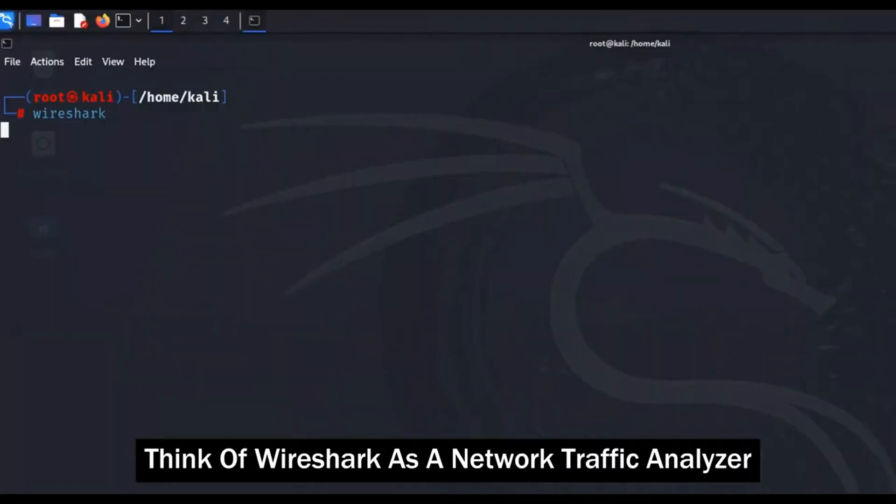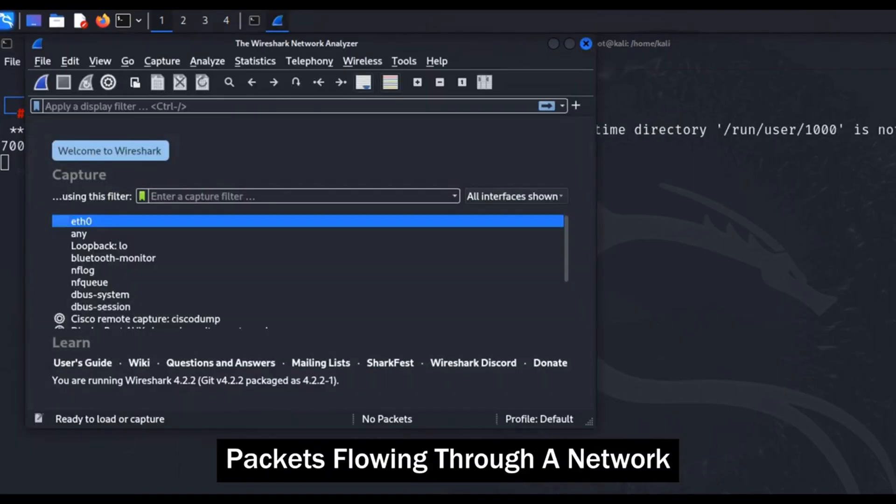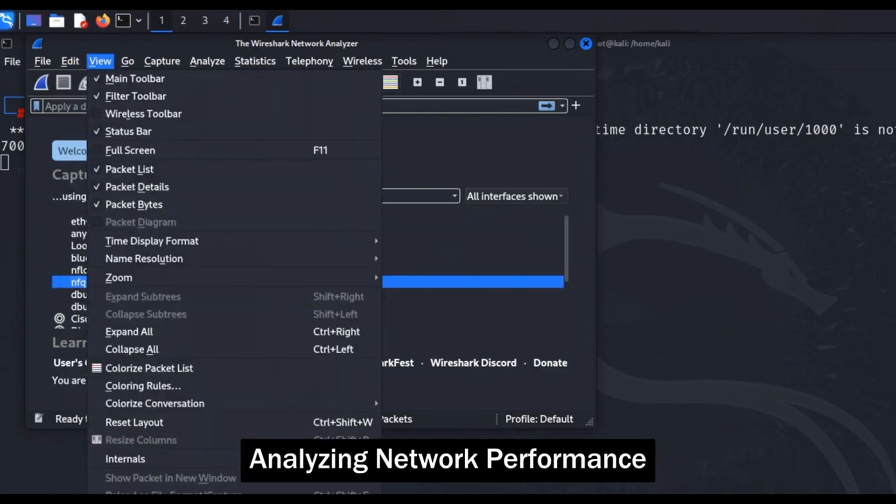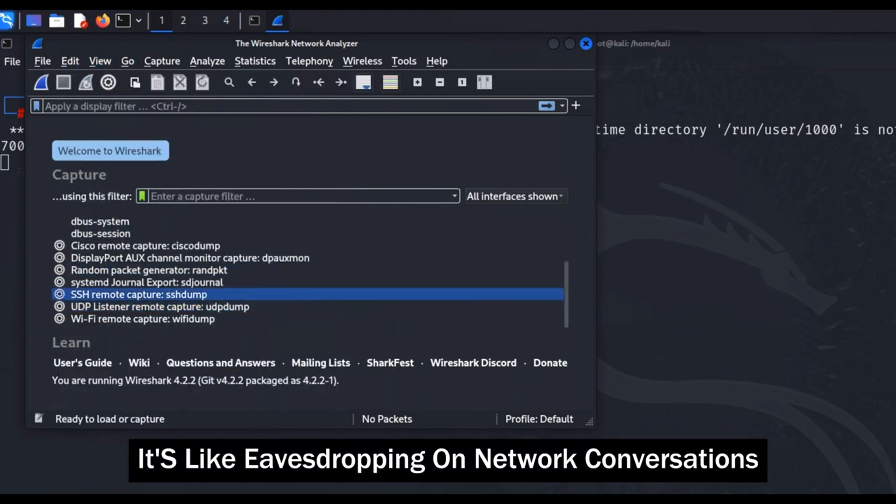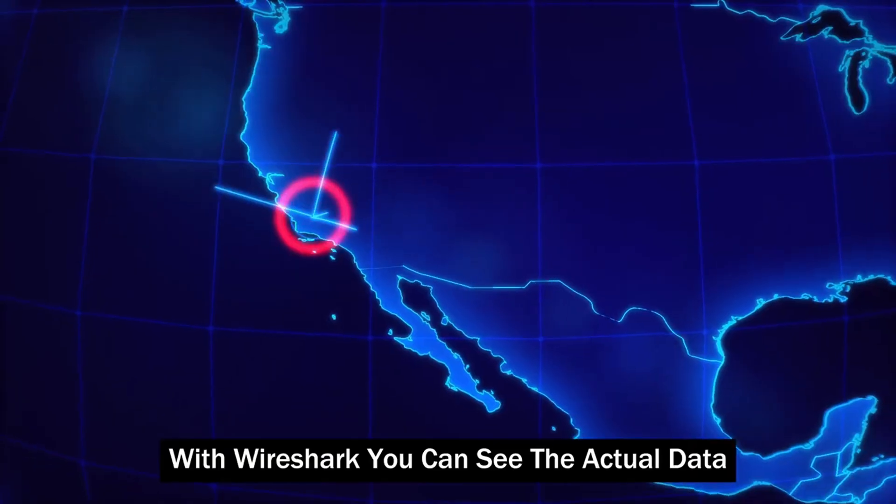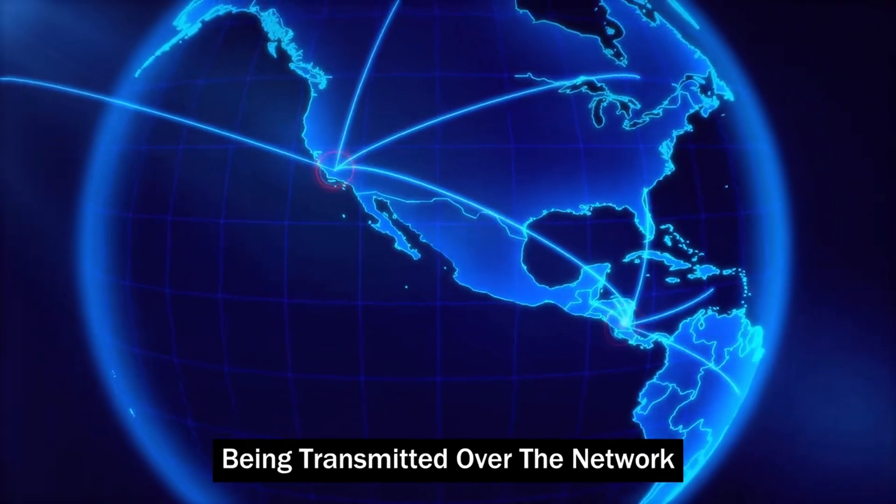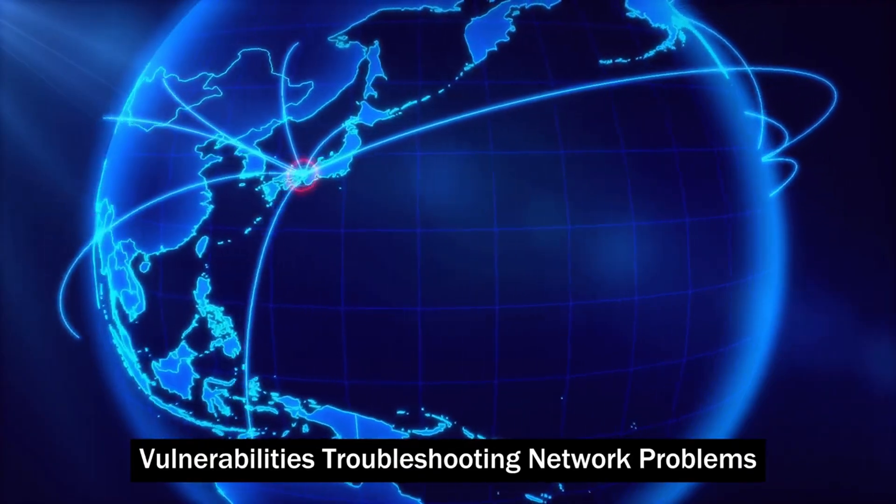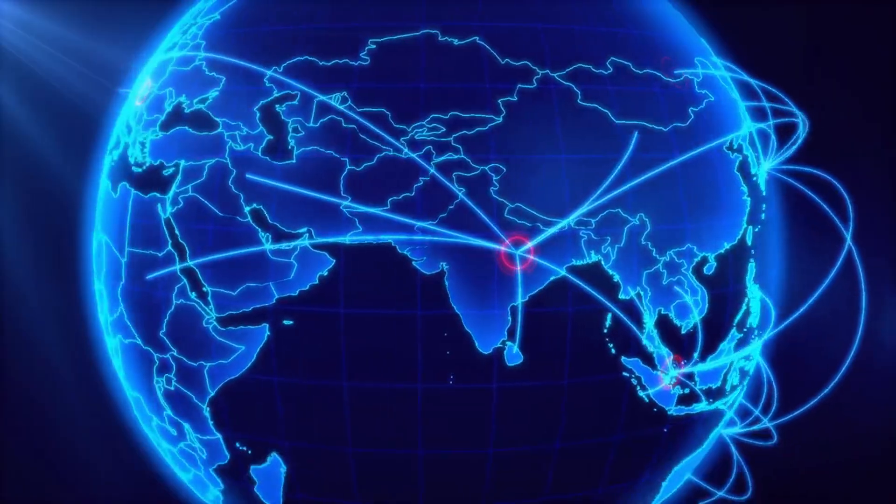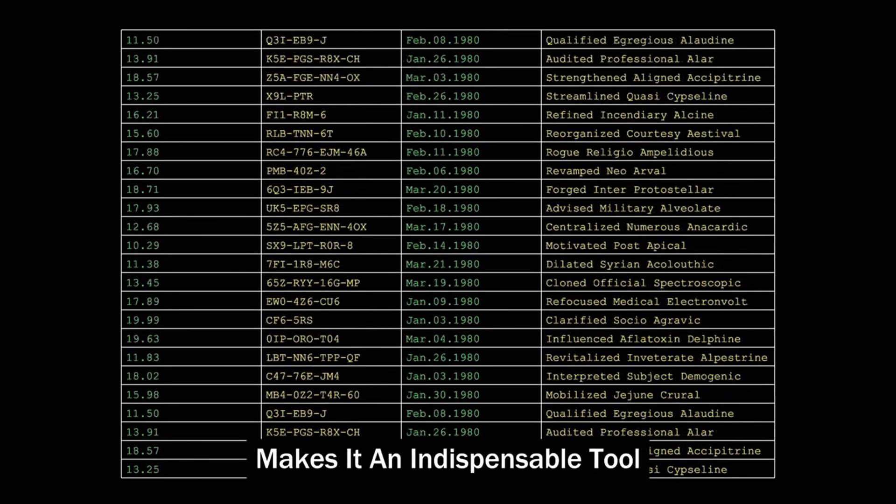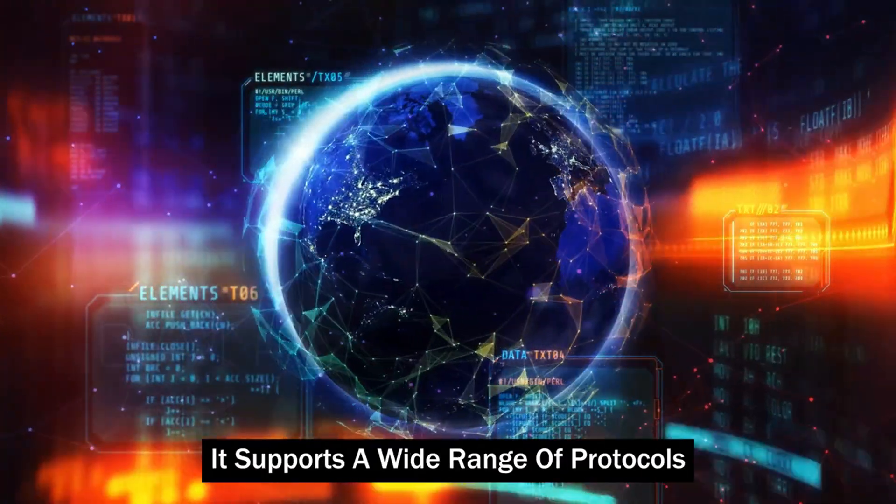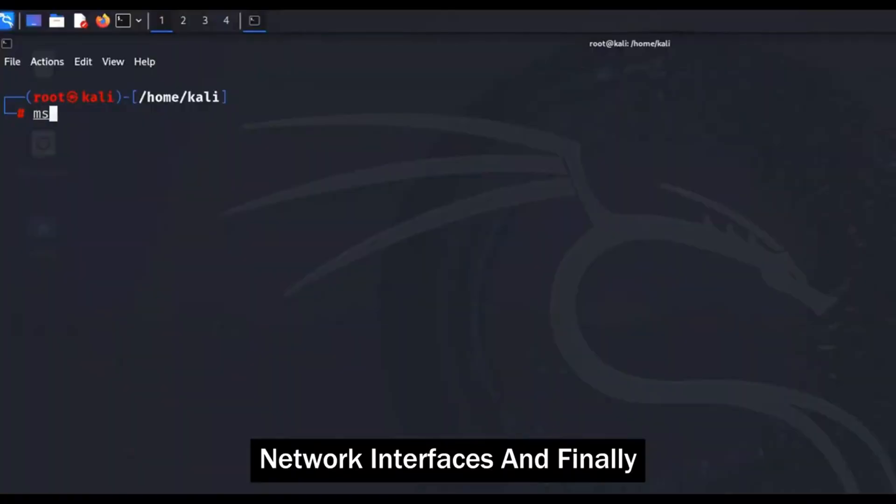Next, we have Wireshark. Think of Wireshark as a network traffic analyzer, allowing you to capture and inspect data packets flowing through a network. This tool is invaluable for diagnosing network issues, analyzing network performance, and understanding the intricacies of network protocols. It's like eavesdropping on network conversations, helping you understand how devices communicate. With Wireshark, you can see the actual data being transmitted over the network, which can be crucial for identifying security vulnerabilities, troubleshooting network problems, and ensuring that data is being transmitted securely. Wireshark's ability to dissect and analyze network traffic in real-time makes it an indispensable tool for network administrators and security professionals. It supports a wide range of protocols and can be used to capture data from various network interfaces.